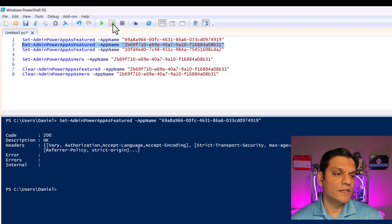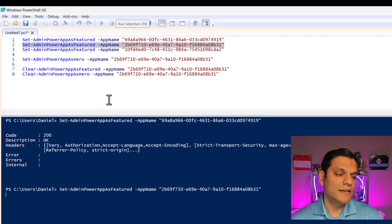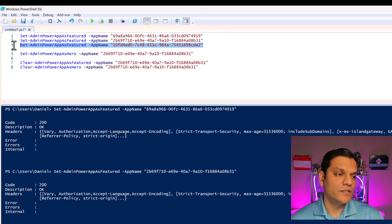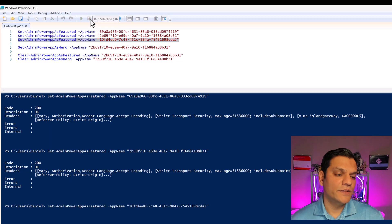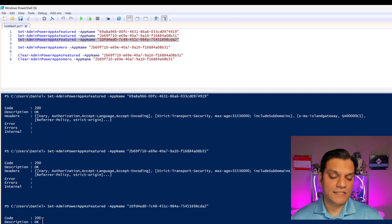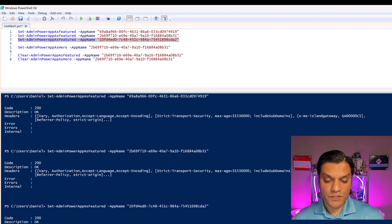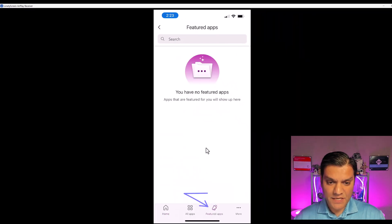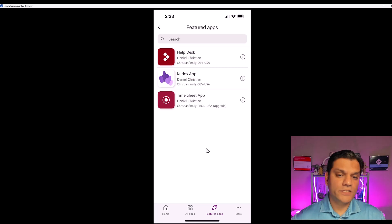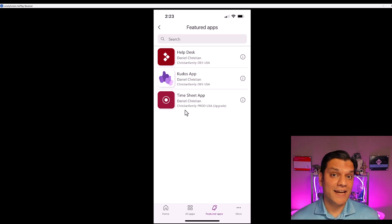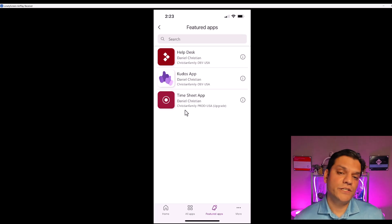Next I'll run the second one — highlight it, do an F8 to run it, and that one ran successfully as well. Let's do the third one: run it with F8 and that one ran successfully too. All three got code 200, which is successful. Switching over to the mobile app, I'll pull down to refresh and all three of those apps are now showing up successfully as featured apps.